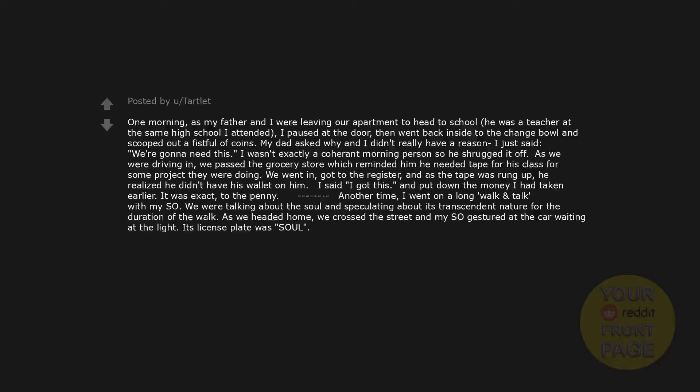Another time, I went on a long walk and talk with my soul. We were talking about the soul and speculating about its transcendent nature for the duration of the walk. As we headed home, we crossed the street and my soul gestured at the car waiting at the light. Its license plate was soul.